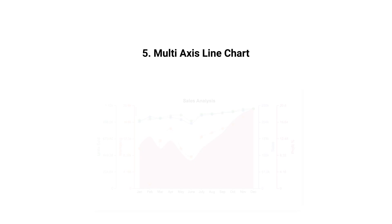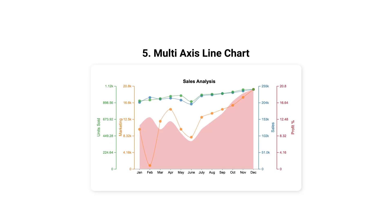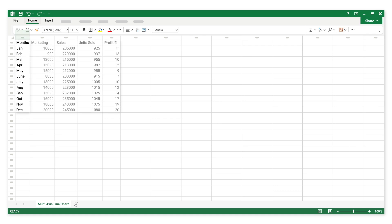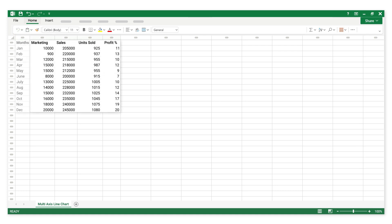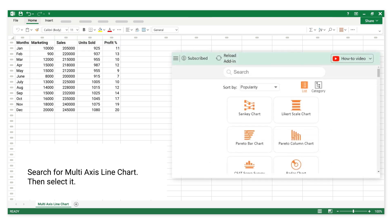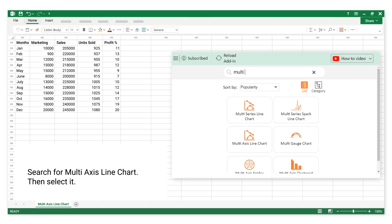Number 5: Multi-axis Line Chart. This is categorical data. This is numerical data. Search for Multi-axis Line Chart, then select it.